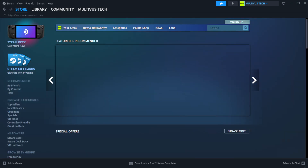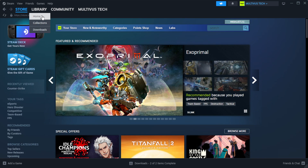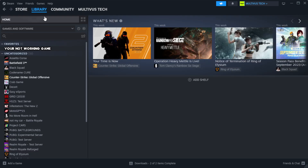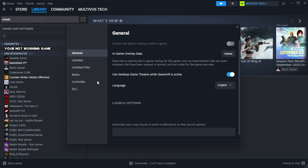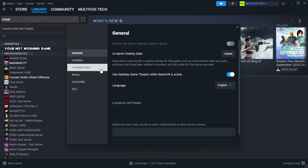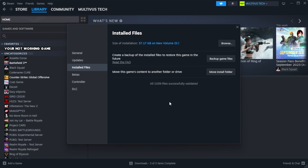Open Steam and go to the Library. Right-click your not working game and click Properties. Click Local Files, then click Verify Integrity of Game Files and wait.